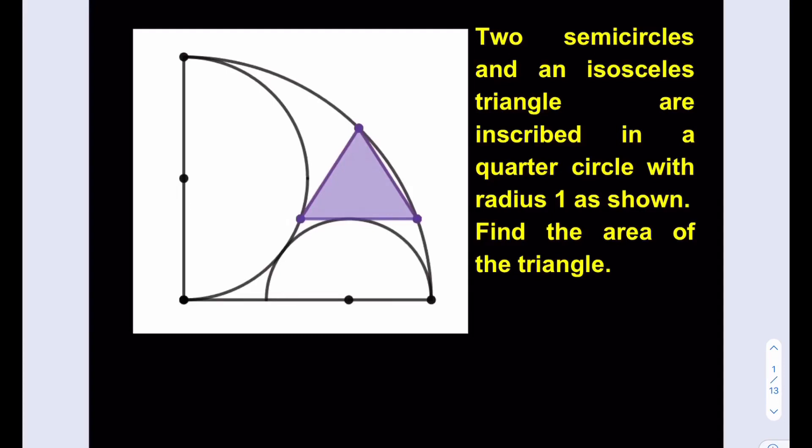Hello everyone. In this video we're going to be solving another geometry puzzle. We have two semicircles and an isosceles triangle that are inscribed in a quarter circle with radius 1 as shown. Find the area of the triangle.